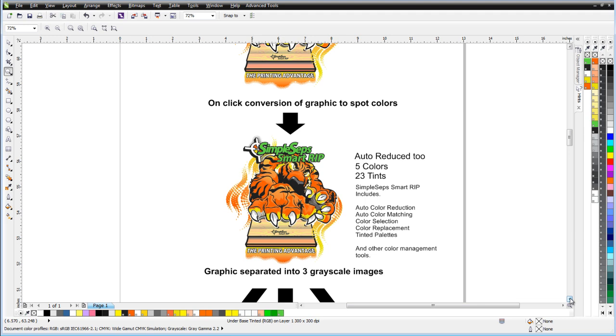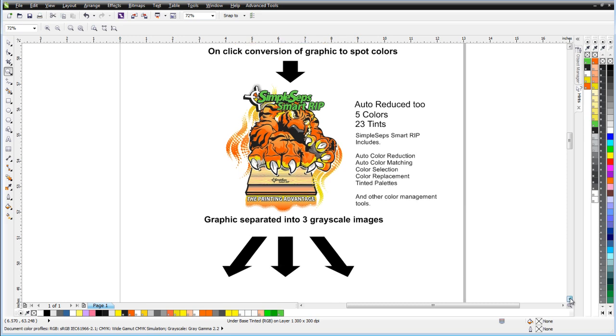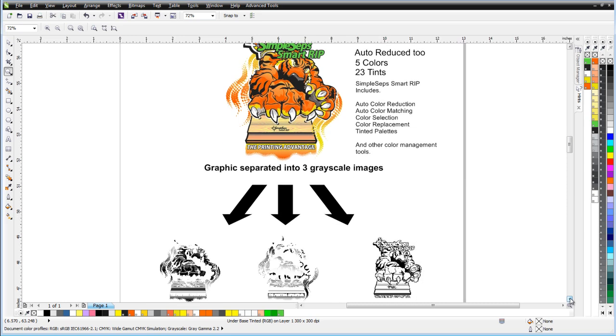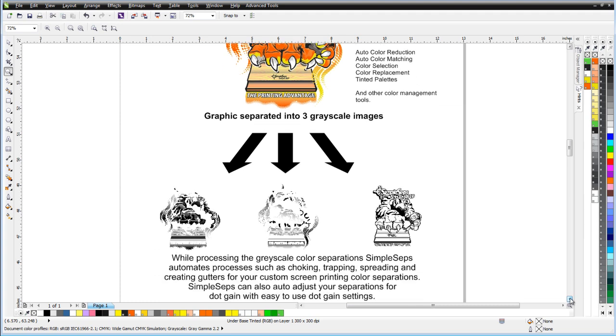Once your colors are reduced, you're going to need to separate these and auto-generate things like white bases, white highlights, etc. for your screen printing purposes. SimpleSeps handles all of that also. In fact, it will automatically separate you to vector, grayscale, or halftone ripped color separations.